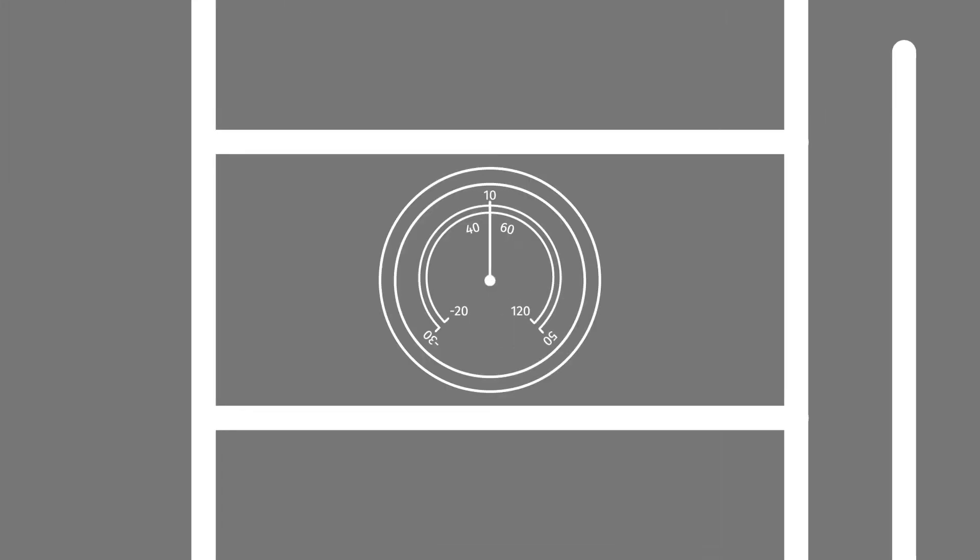To get started, decide where to place the thermometer inside your refrigerator or freezer. For the most accurate temperature reading, the thermometer should be placed below the top shelf and toward the door.